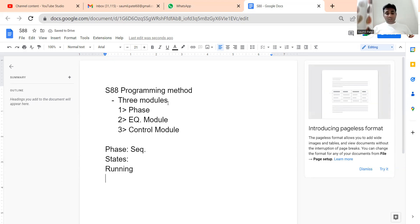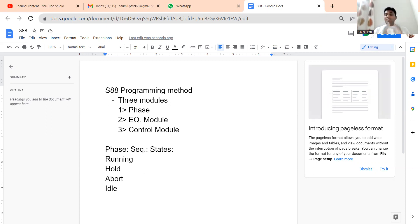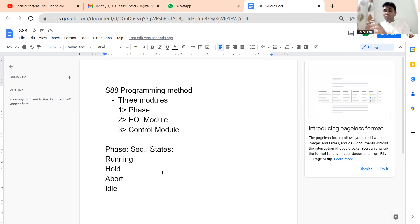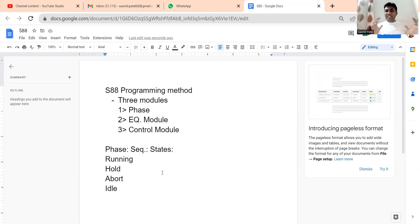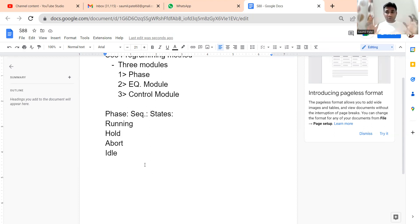The phase can be in running mode, hold mode, abort mode, or idle mode. These are the states you need to use inside your PLC programming to create the phase. So phase is your sequence, and it should have these particular states — running, hold, abort, and idle. We'll discuss the actual PLC programming in the next lecture; right now we are getting an overview.